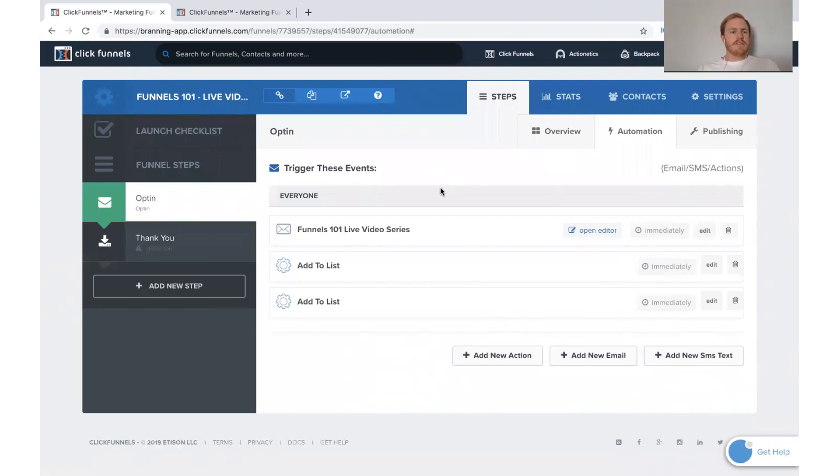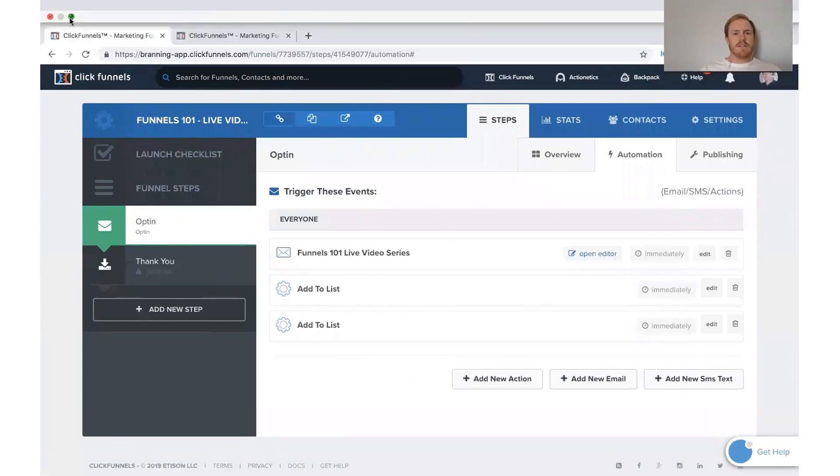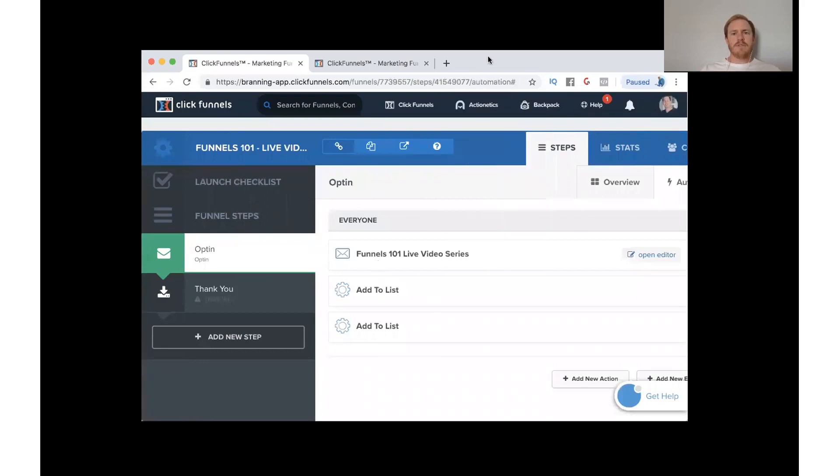So that was the second half of what I wanted to cover today. I hope that helps you — shows you how to add the domain, add the action funnel, and add people to email lists. If you have any questions, please don't hesitate to reach out to us at the Branding Group. You can send an email to support@brandinggroup.com, or post in the Funnel Hacker Community Facebook group.